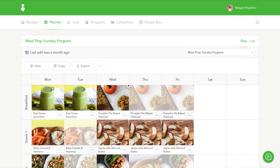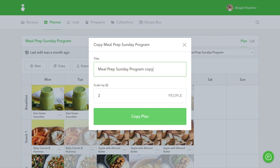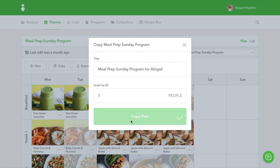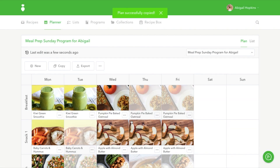Clicking on View will take you to the plan. If you would like to modify the plan, simply click the Copy button. From here, we will ask you what you want to rename the plan and you can also choose to scale the meal plan up or down depending on how many people you want the plan to feed. Click Copy Plan and now you can edit this meal plan however you please.